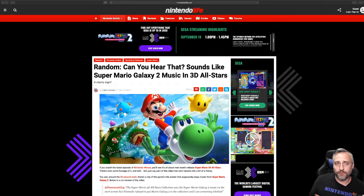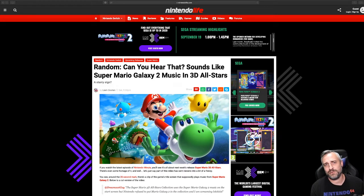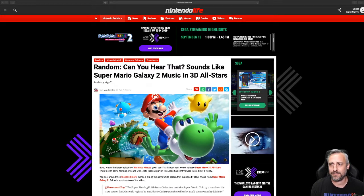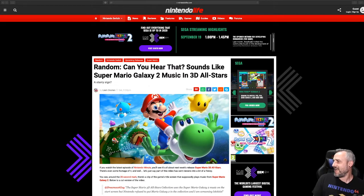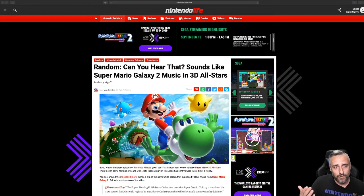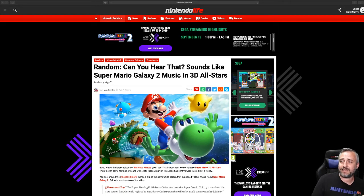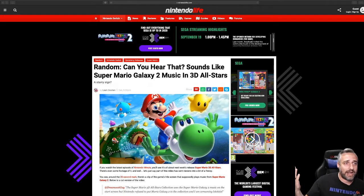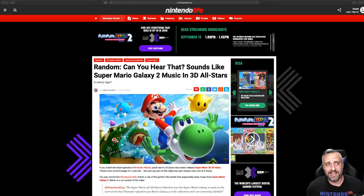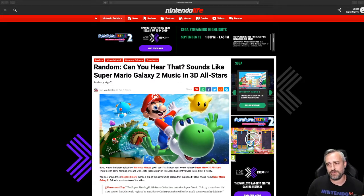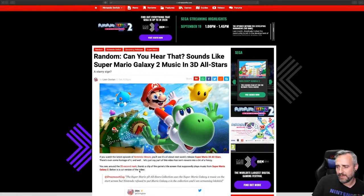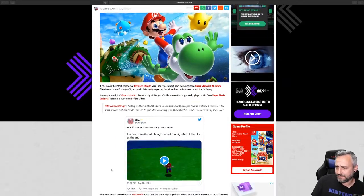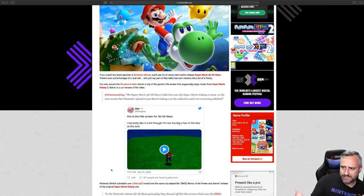Before we get started, if you are watching this on YouTube, make sure to hit that subscribe button and that like button. I would really appreciate it. Here we are on NintendoLife.com. It says 'Random: Can You Hear That? Sounds Like Super Mario Galaxy 2 Music in 3D All-Stars.'